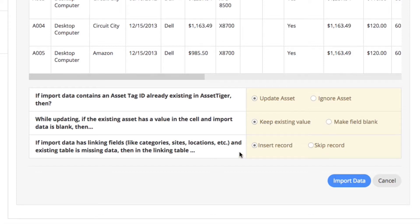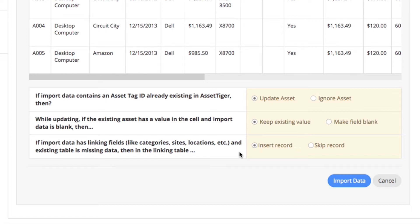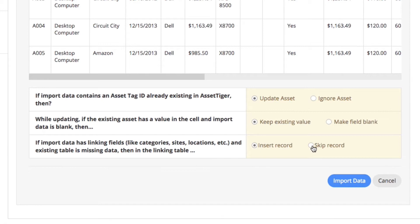Number three: If import data has linking fields like categories, sites, locations, etc., and existing table is missing data, then in the linking table... For example, let's say in the group of assets that you're importing, one of them is a forklift that's parked in garage number four, but there's been no record of anything in garage four up to this point in any of your other assets. Clicking Insert Record will add garage four as a location when the group of assets is uploaded. Clicking Skip Record will simply skip the record.